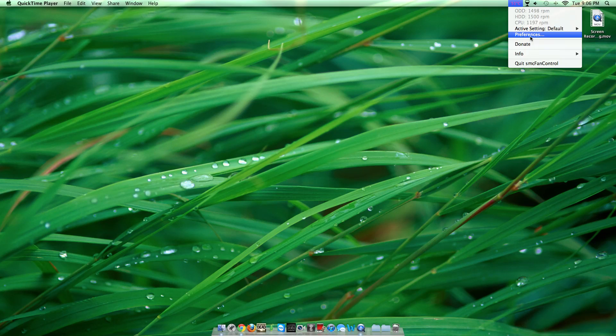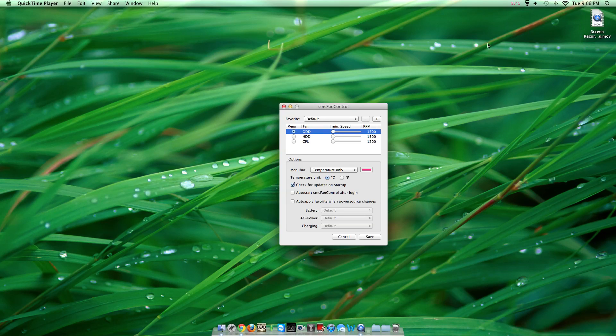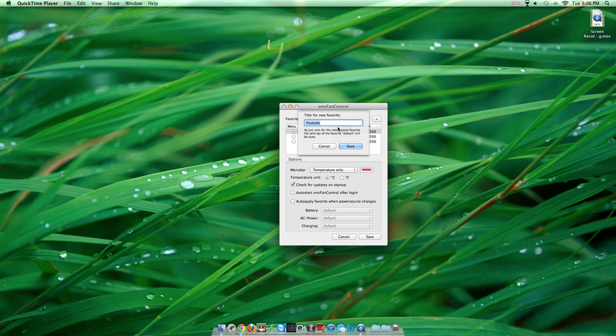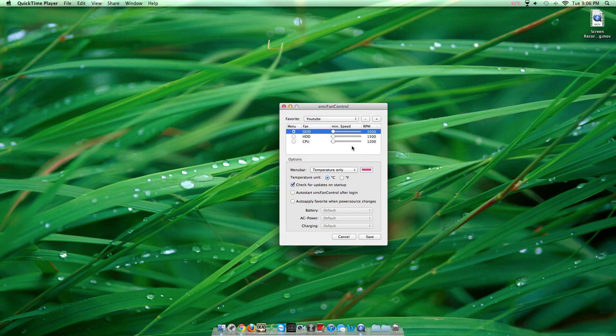You're going to want to click Preferences. This is your default. You're going to want to click a new one, not the default one. I'll name it YouTube. Create a new one and pick a name for it.